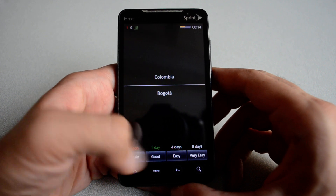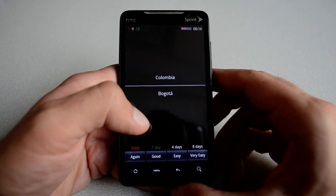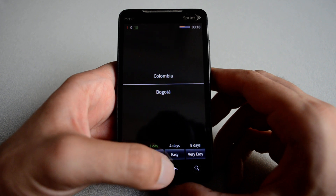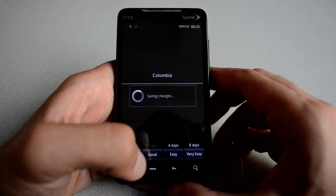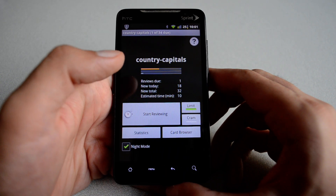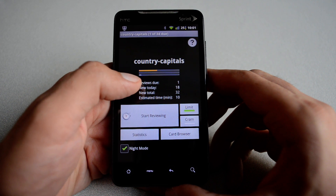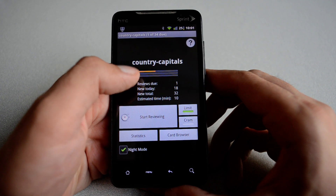And again, if you hit show answer, you see everything is displayed correctly. I can hit back. So pretty much this is how you would study cards, and you see the bars have been updated on top.